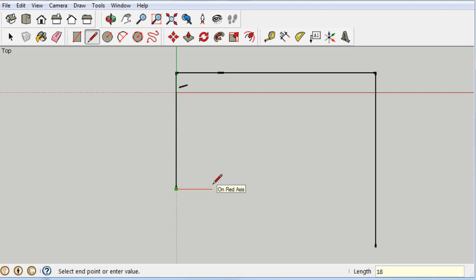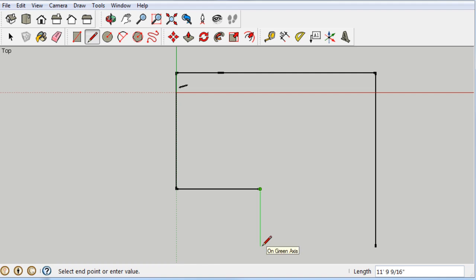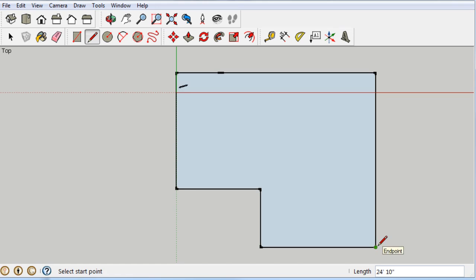Then I'm going to draw this wall at 18 feet — note the inches mark. I'll snap it down, draw my line, and connect everything. There we go — it filled it in! When it fills in, that means you have a nice closed shape, like a sheet of paper.